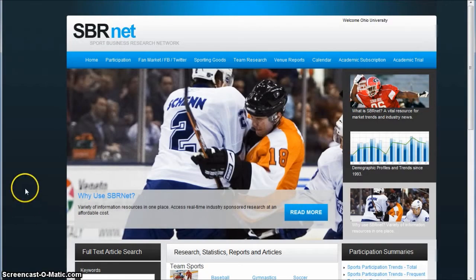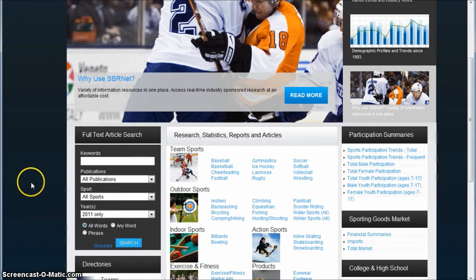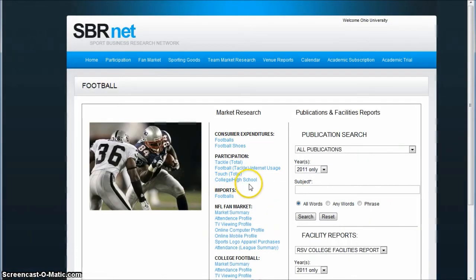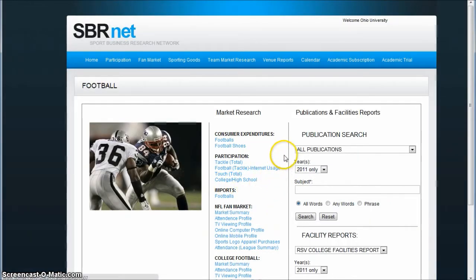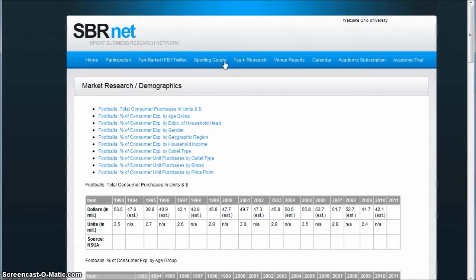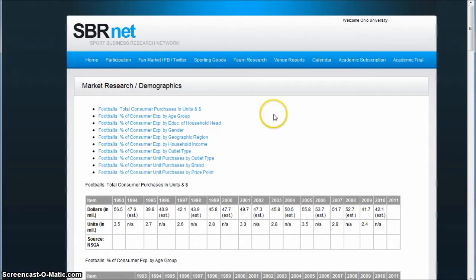Generally, when I first arrive at SBRNet, I usually go down and browse by sport. And since we were just at the Ohio University football stadium, we're going to click on football here. Here's where you can get all kinds of really good information — consumer expenditures, participation, the college football or NFL fan market. So if you want to know how much people spend on footballs per year, you click on footballs there. It's going to give you some real good data on total expenditures of footballs, who buys footballs by gender, by educational level, by age group — all kinds of really nice demographic information.